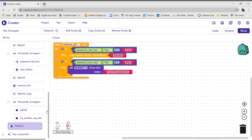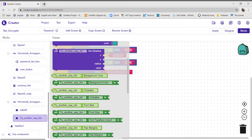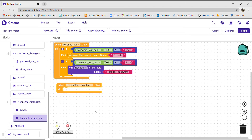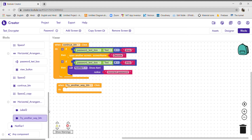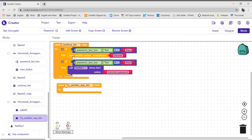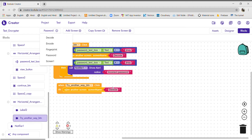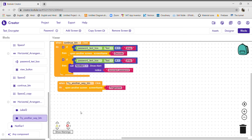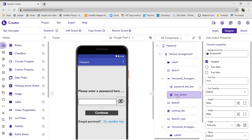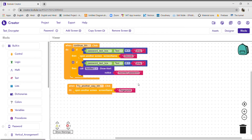Now whenever someone clicks on the 'try another way' label — meaning if he forgot the password or wants to try it with some other method — whenever this label is clicked we have to open another screen called 'fingerprint' to verify the fingerprint. We have also added one new button here — the view button — so the user can hide or view the password.